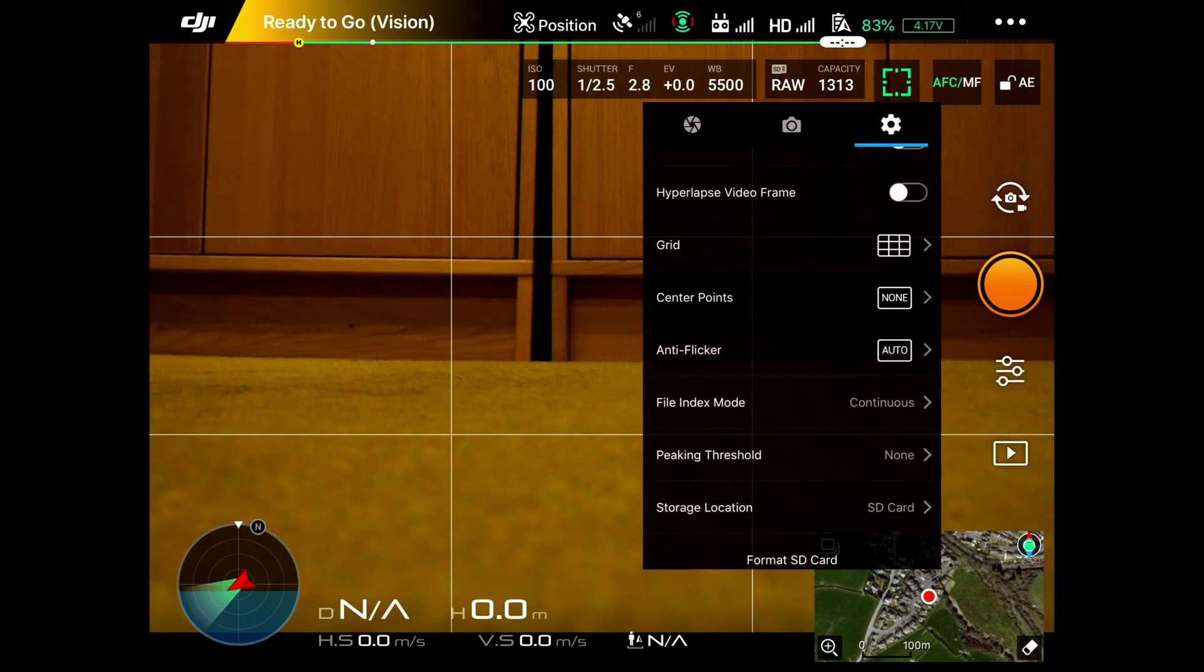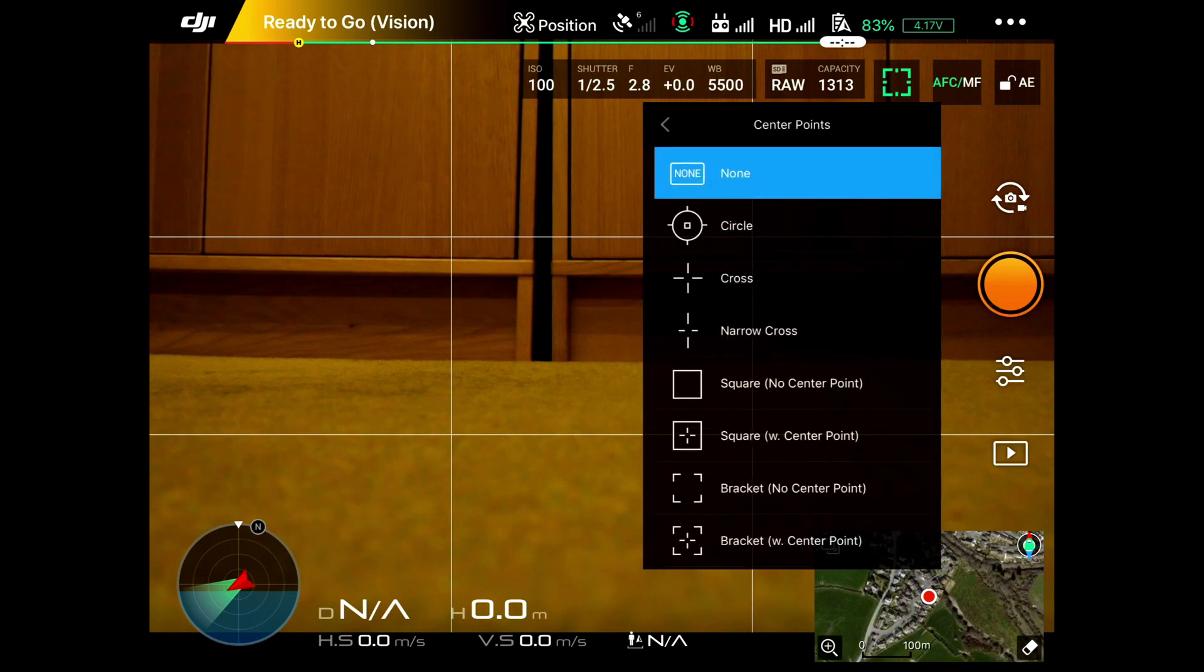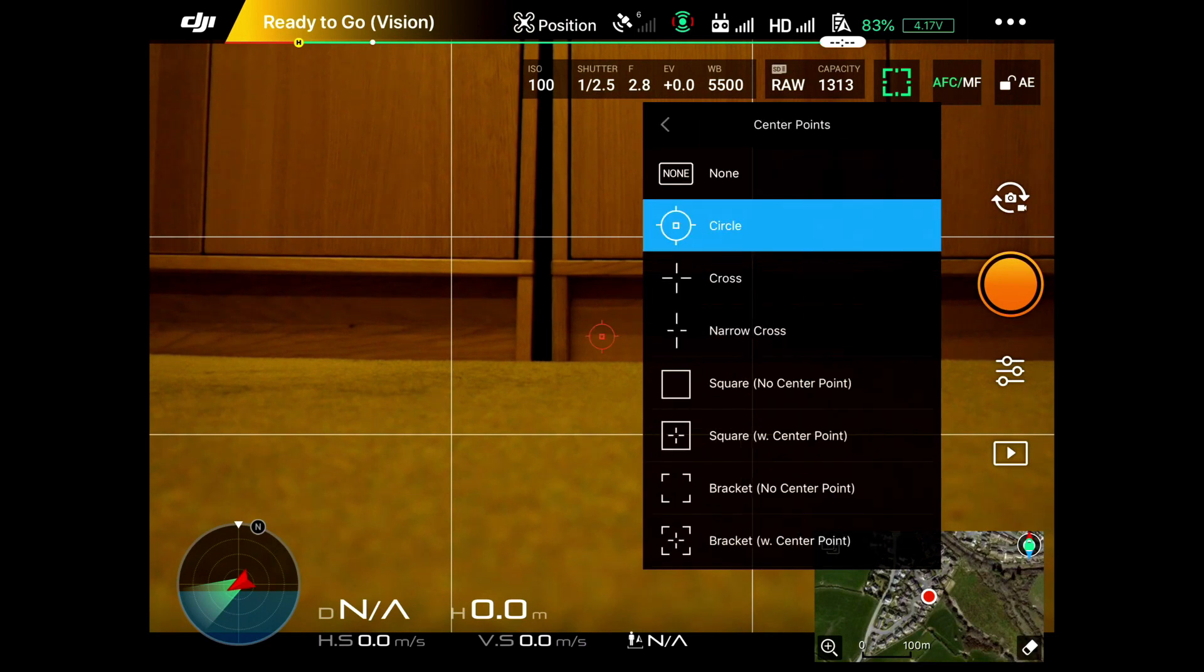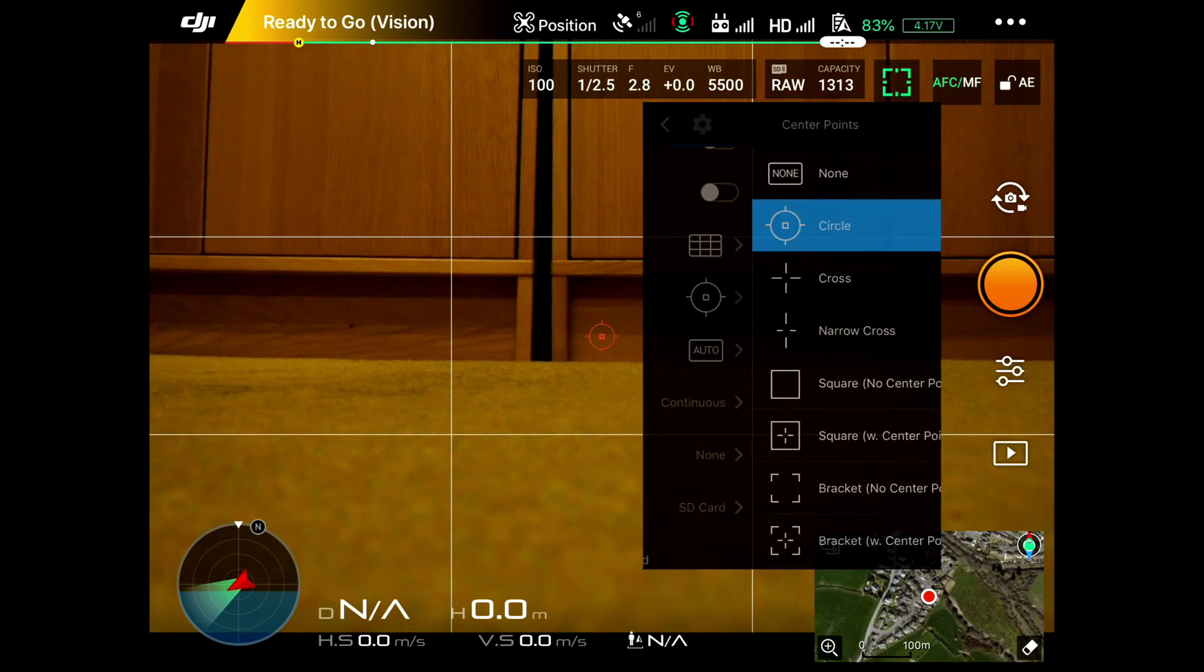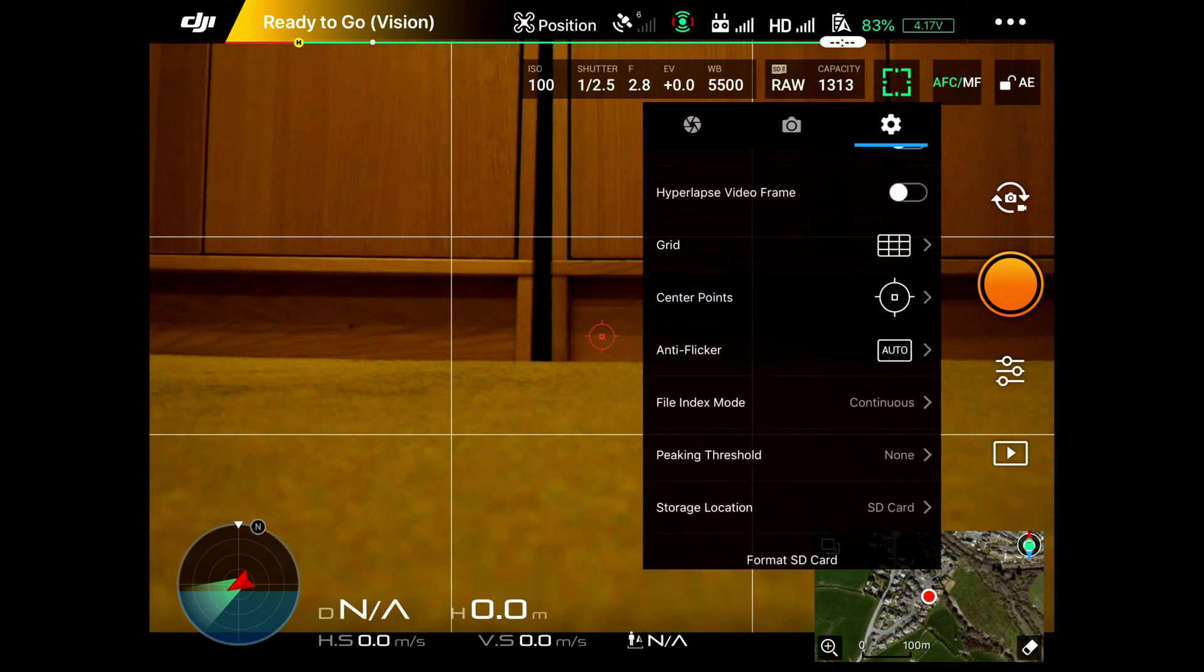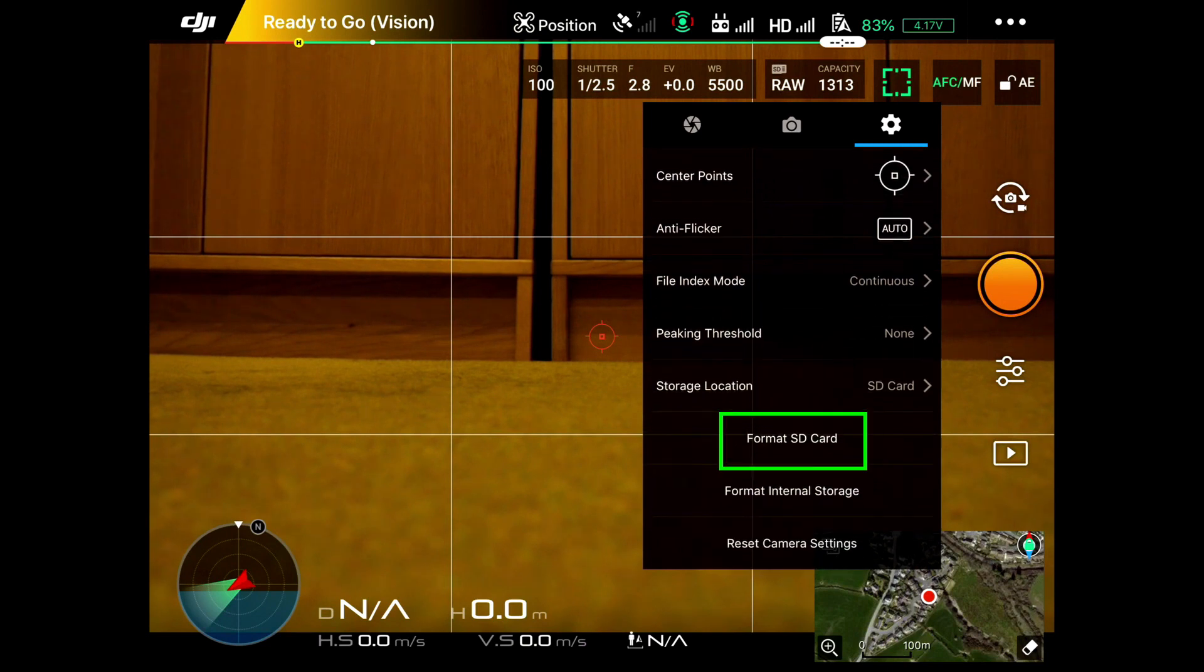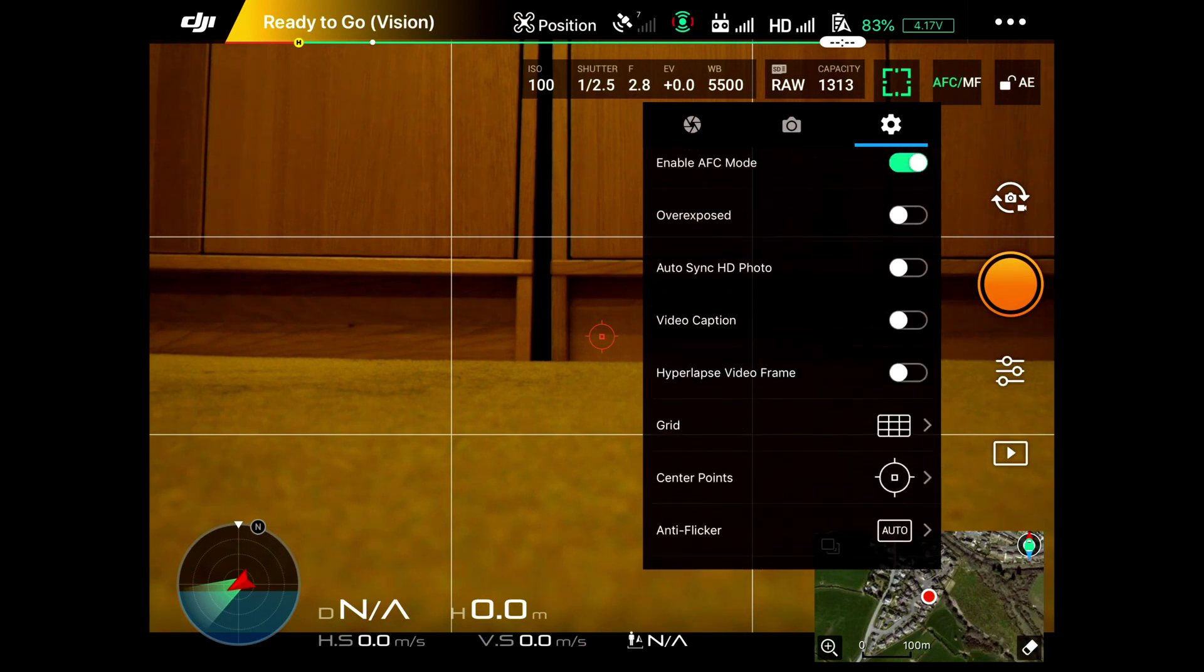You can put a center point on if you wish. These are all items to help you take your images. And again, you can format the SD card here. It repeats that one of the earlier menus that we just saw.